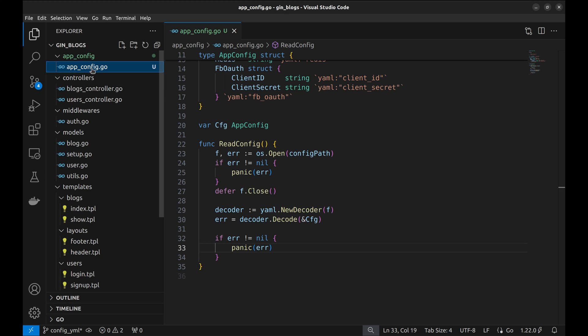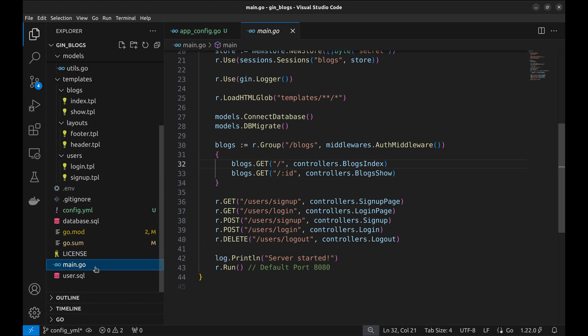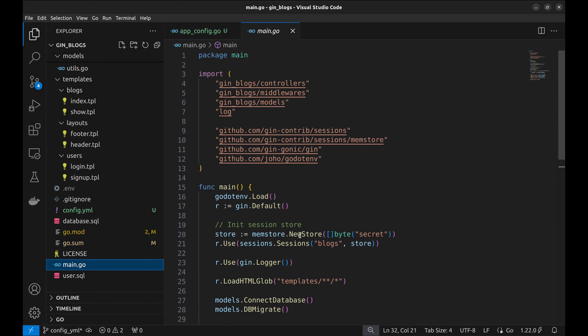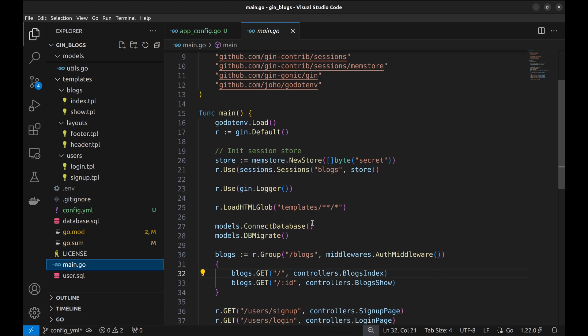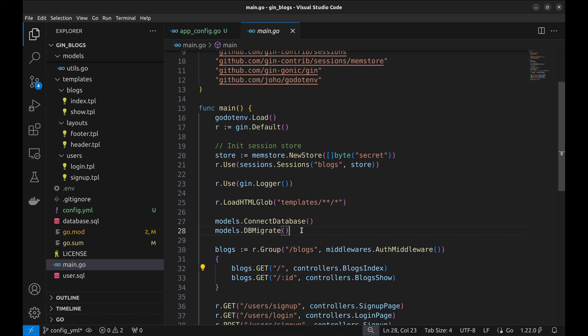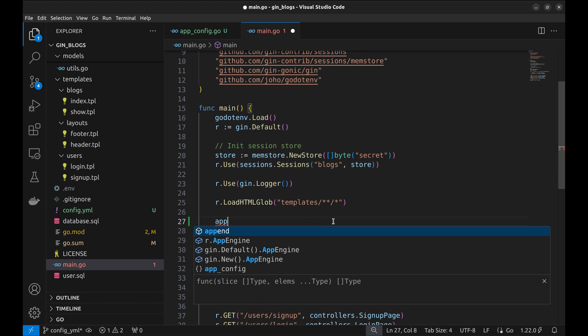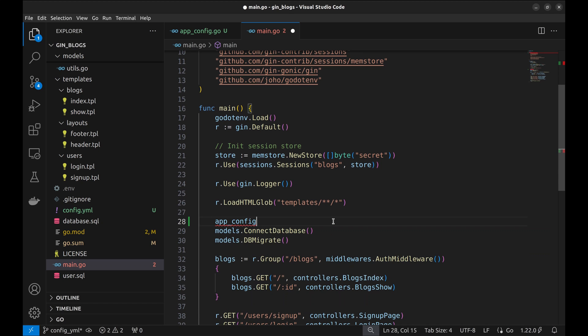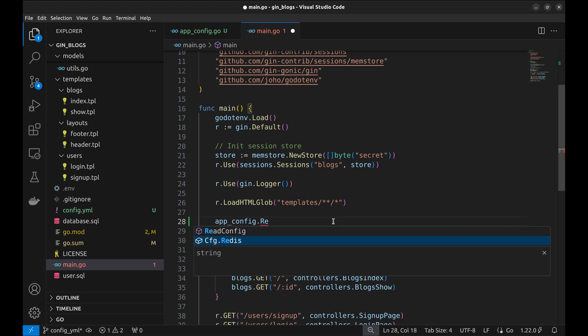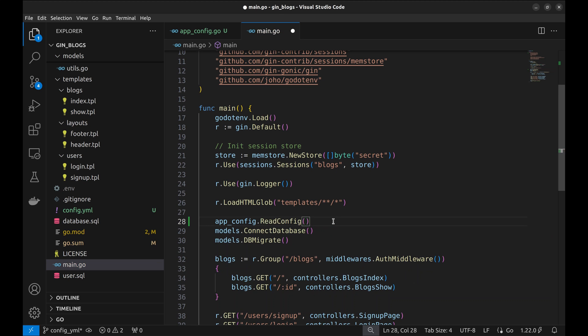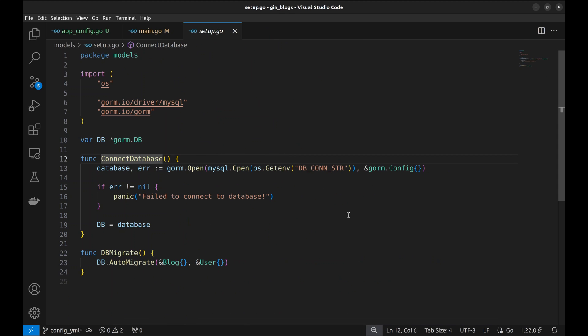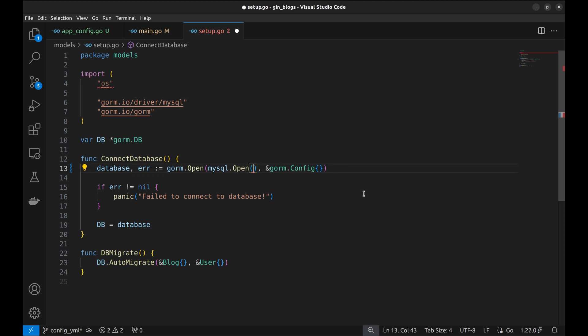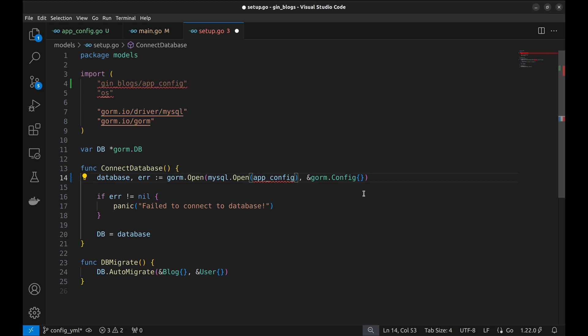Now, at the beginning of the project execution, we'll read the configuration from the YAML file. Let's go to the main function. We will read the configuration before making the DB connection. Let's replace it with appconfig.config.db.